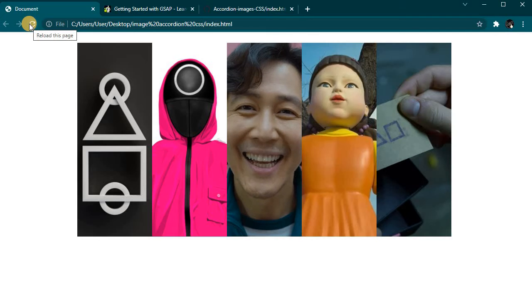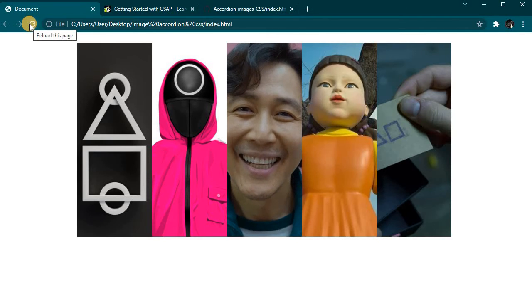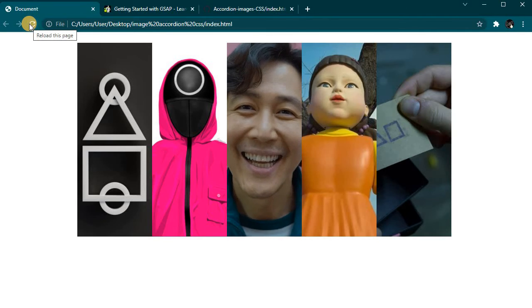Open the index.html file in a browser of your choice or start a live server. Reload the page. As you can see, nothing is available right now on screen because we haven't yet linked images to this project. That will be done in CSS.